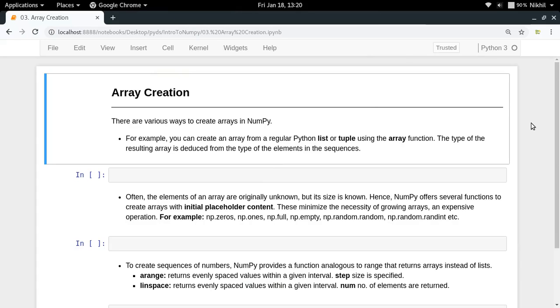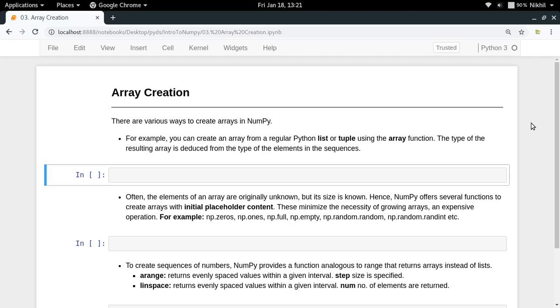Hey guys, welcome to the third video of my series on introduction to NumPy. In the last video, we got a brief introduction to NumPy arrays. In this video, we're going to look at how to create arrays in detail, going through various ways of creating arrays in NumPy one by one.